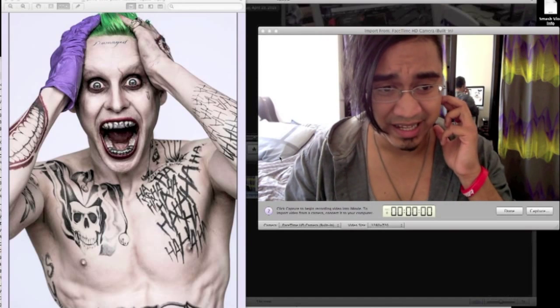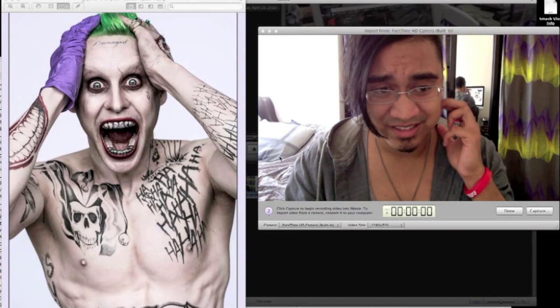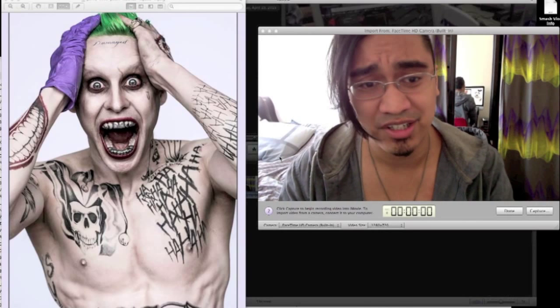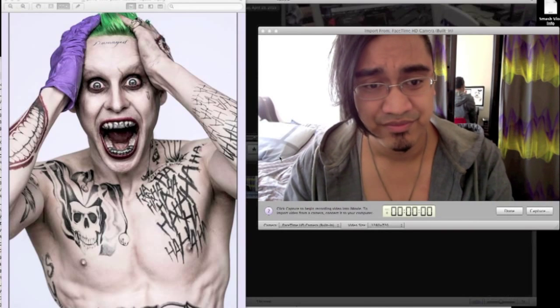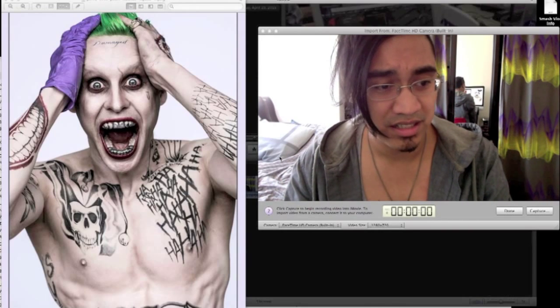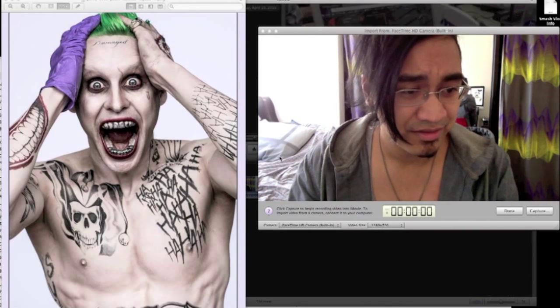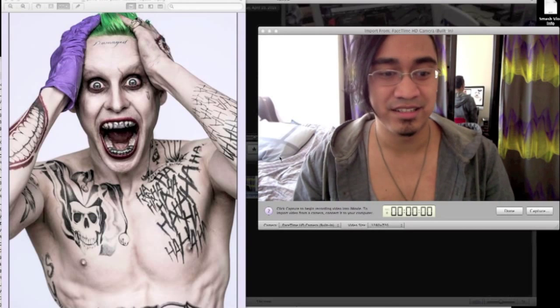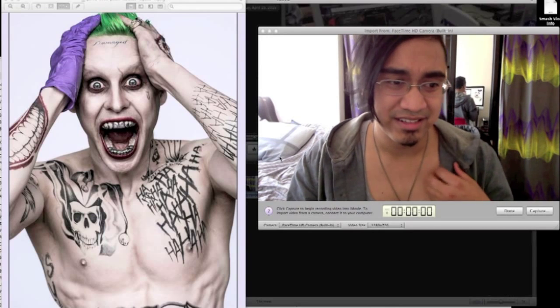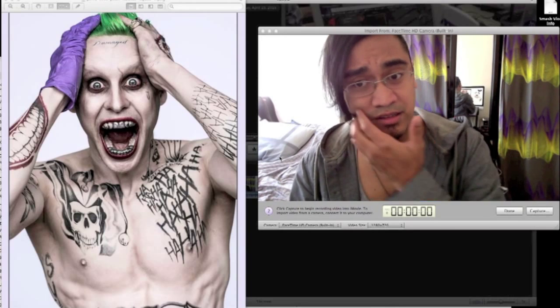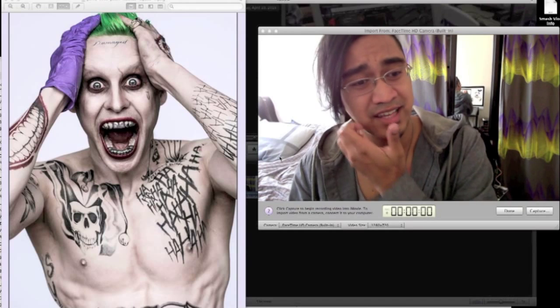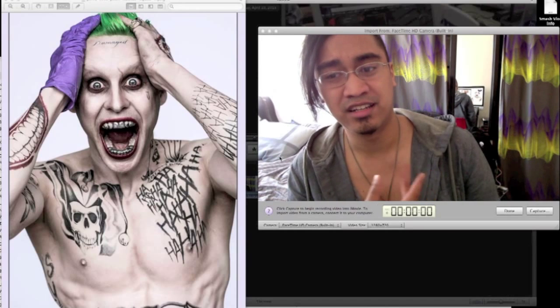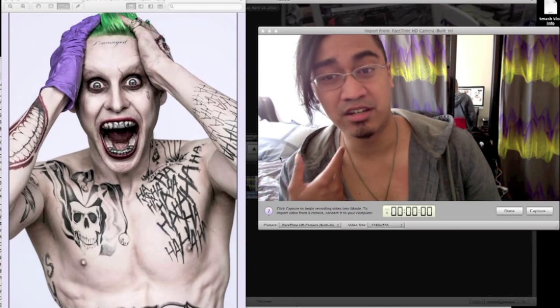Some ha-has, some aces, some cards. I guess that's... It reminds me of Harley Quinn. The tat on this side. Oh no, this side right here.